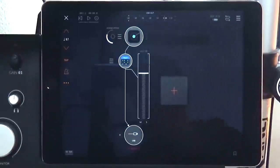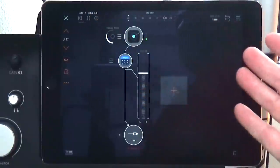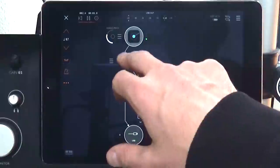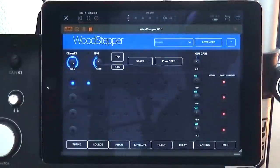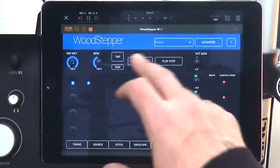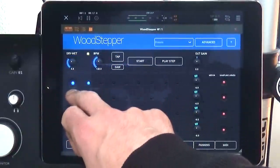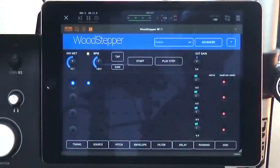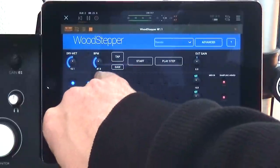The first thing you're going to notice is when you hit play you're not going to hear anything from Axon 2. Why is that? Well, it's running through Woodstepper. So the first thing you want to do is dial the wet/dry mix back a little — it comes with the default setting all the way wet. Now we can hear the unprocessed signal. You can press DAW to sync to your DAW's tempo and you'll see it automatically adjusts.